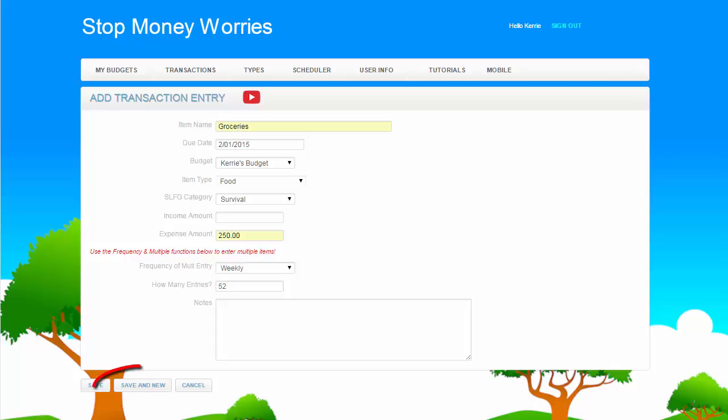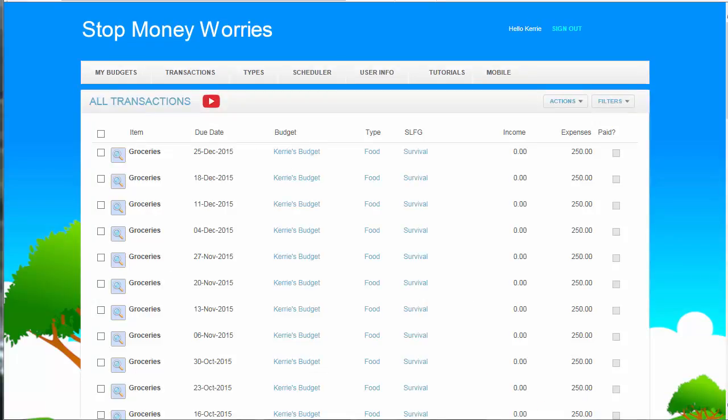If you are entering more transactions, click Save and New on the full version. If you don't save, the transaction will not be entered.